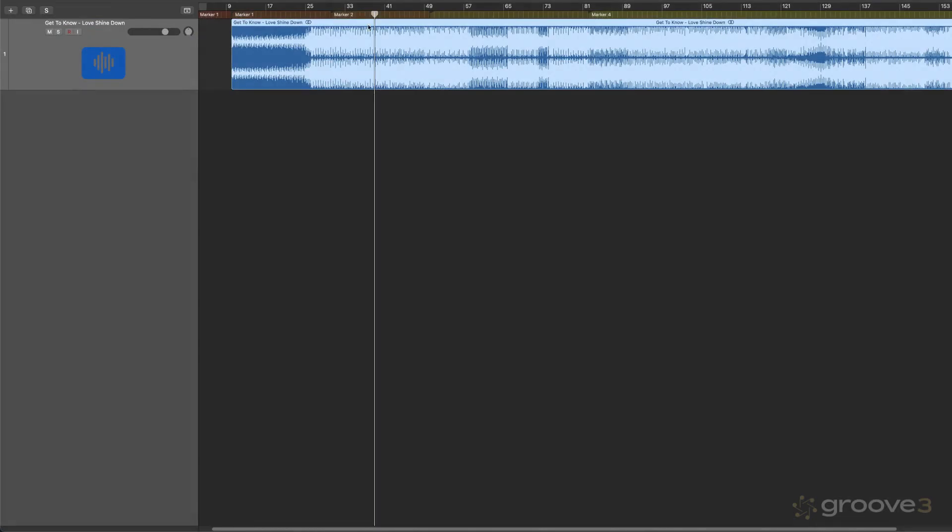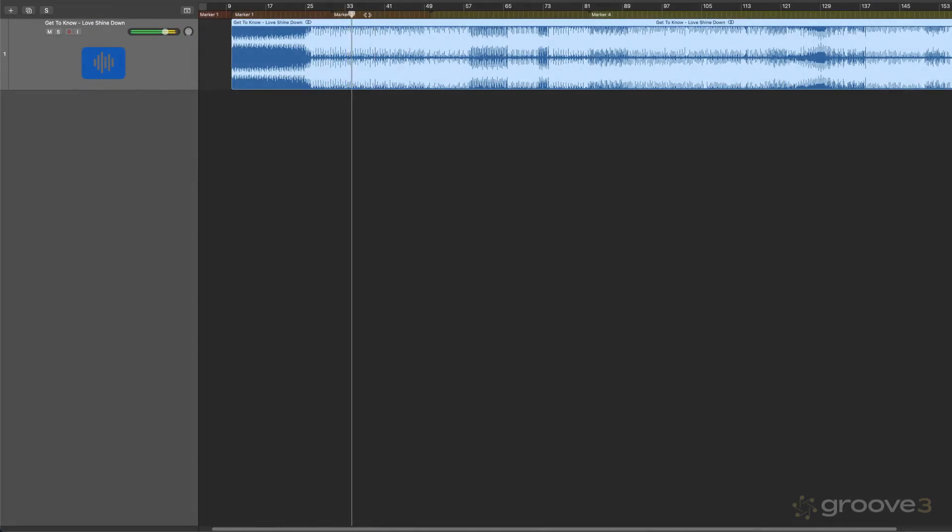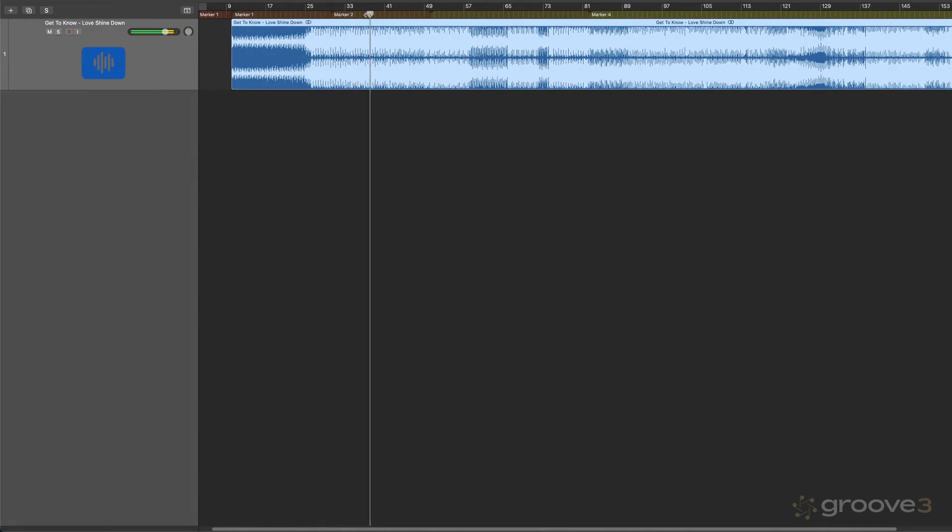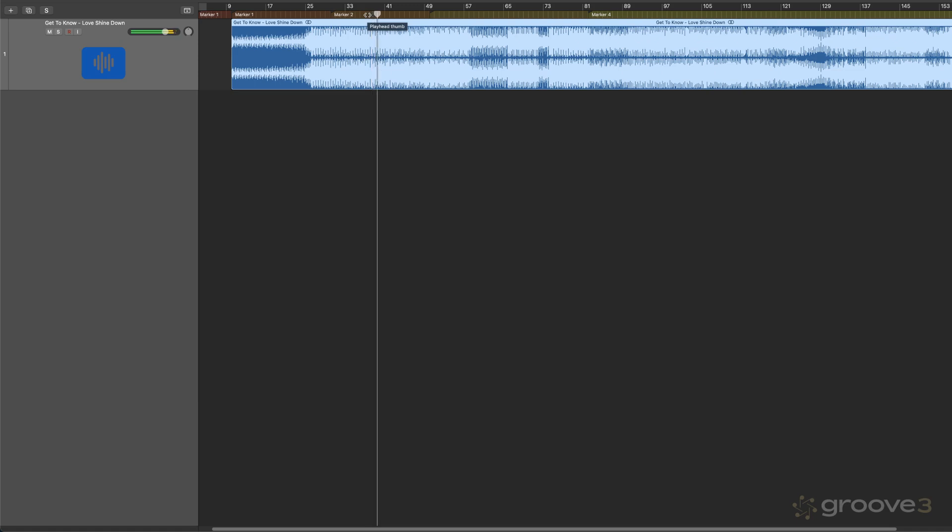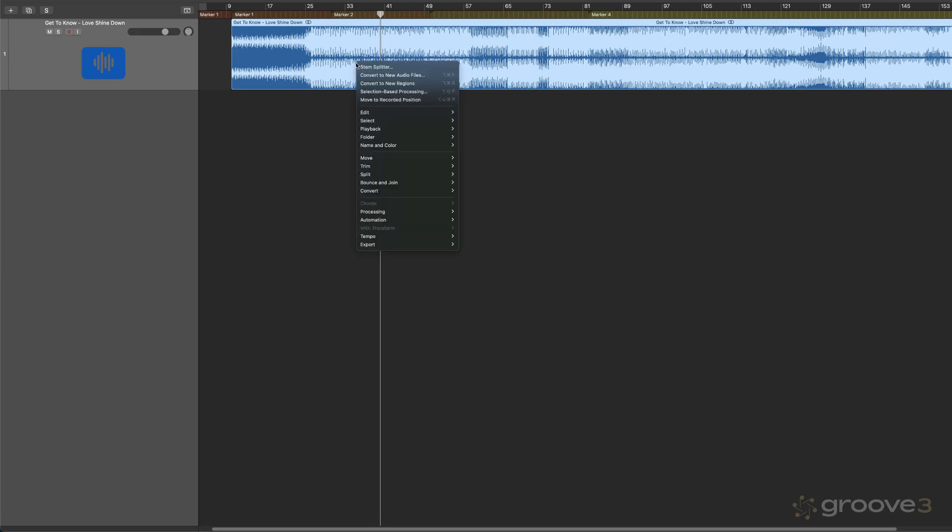So here's another example. I have a finished mix. Okay, so there's a guitar buried in there. Maybe I'm a guitar player and I'm going to be subbing with this band, and I need to learn the guitar part, and I want to focus in on that.